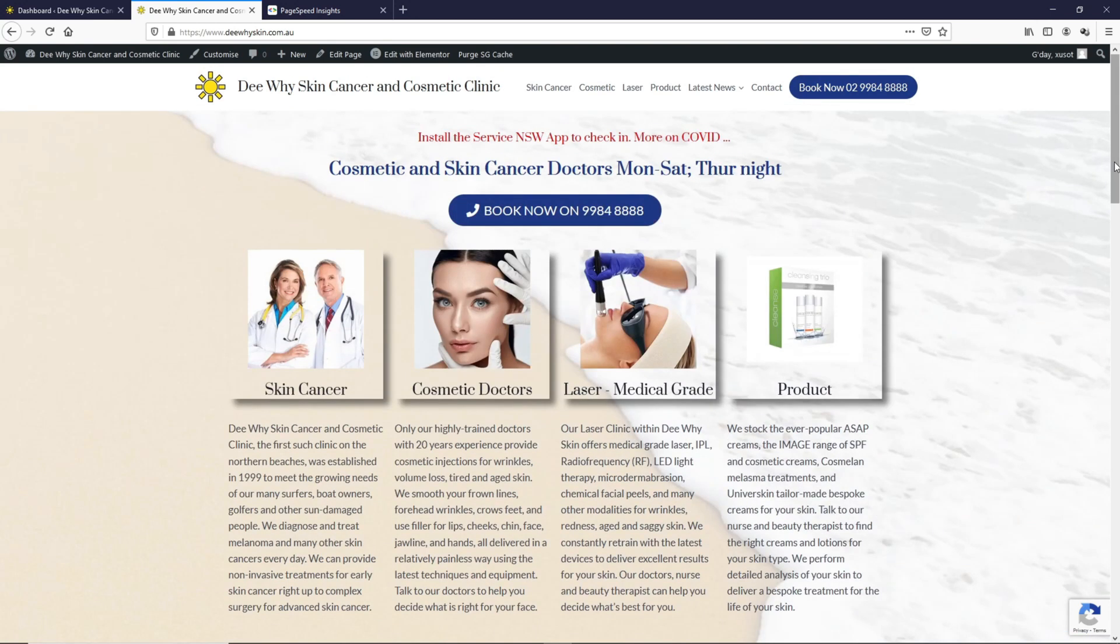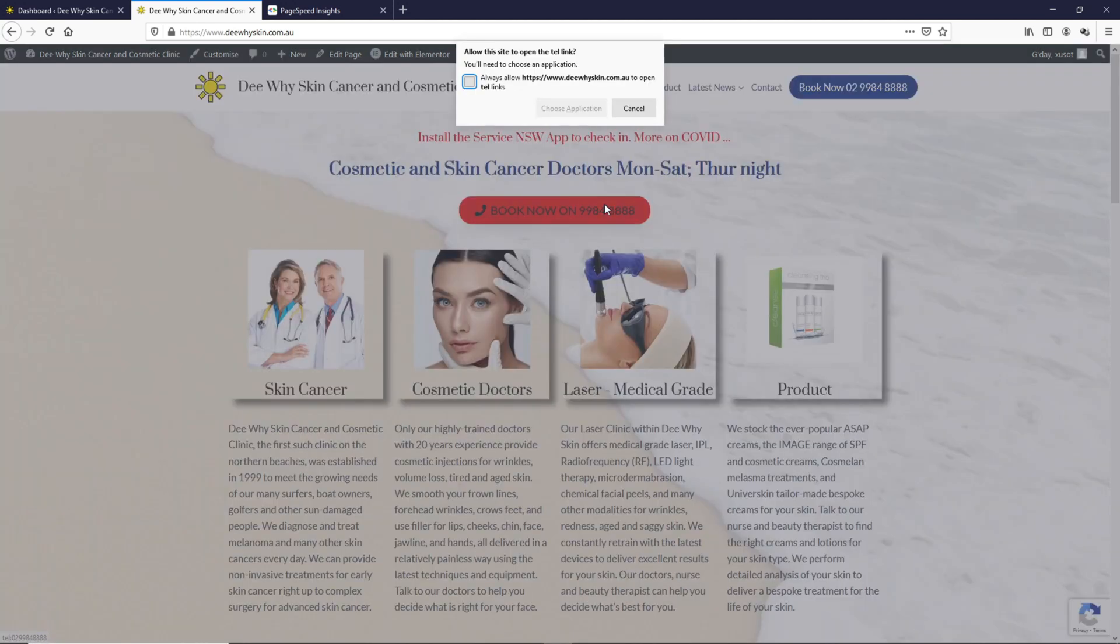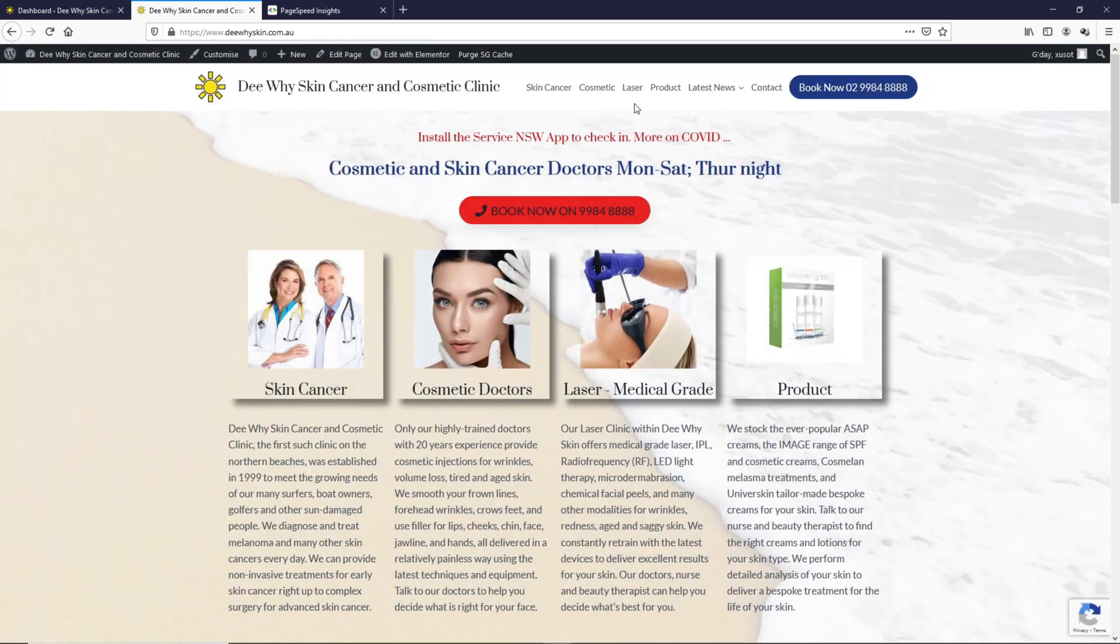What would seem to be most useful is this Book Now button. When you click on it, if you're on the phone, it should allow you to contact dyskin.com.au directly. So let's first check out how this page is performing on Google PageSpeed Insights.